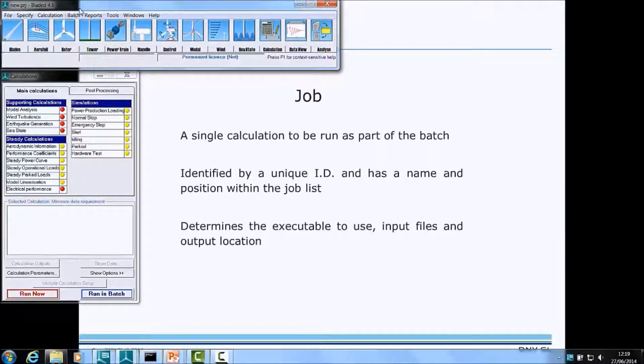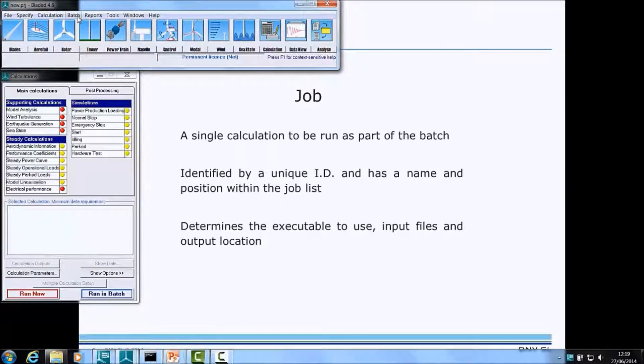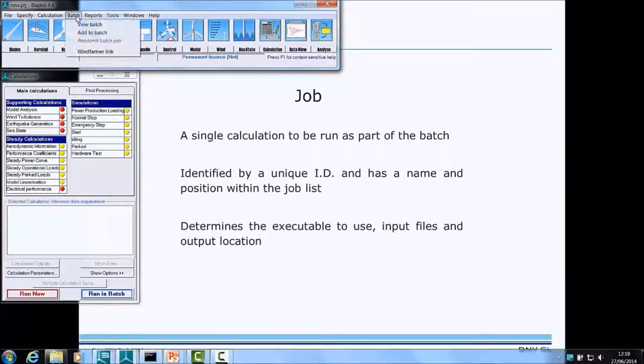Within the Bladed user interface, all Batch operations are available from the top-level Batch menu group.